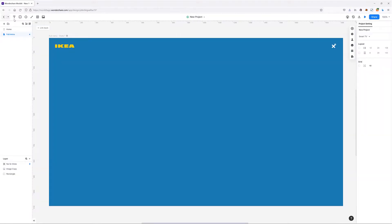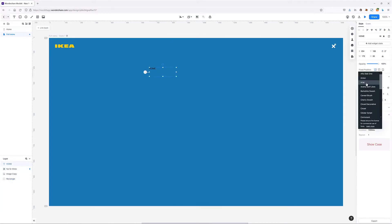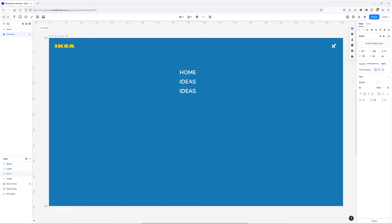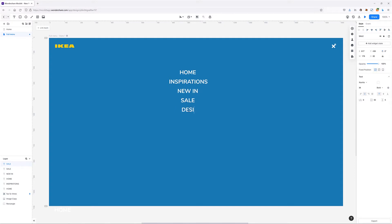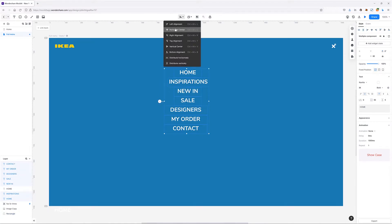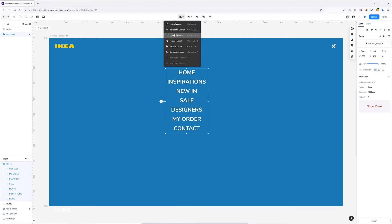I'm going to grab my text widget and type in some simple navigation links. When everything is done I'll align everything nicely to the center and make sure everything is nicely distributed, then group everything and place it in the center in relation to our background.